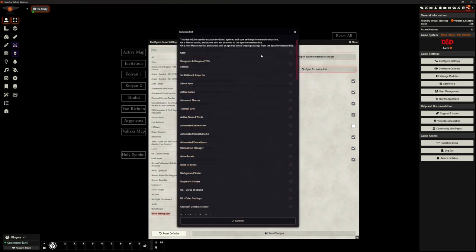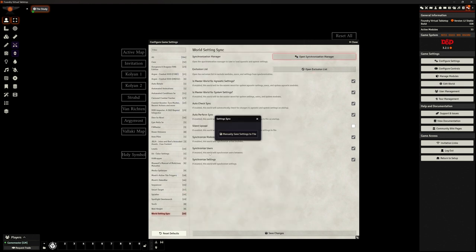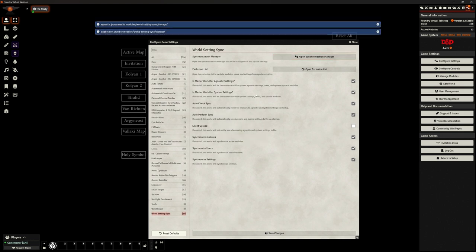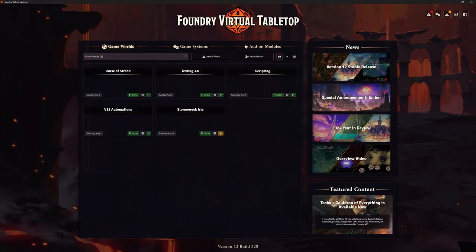We've got an open exclusion list where we can say 'do not take across, for example, this module.' It says this list will be used to exclude module, system, or core settings from synchronization. So we can say, for example, we only use Dice So Nice for this world — don't copy that one across. Let's confirm. The synchronization manager is just saying 'do you want to manually save a settings file?' — we've done that, and you can see blue writing confirming it saved.